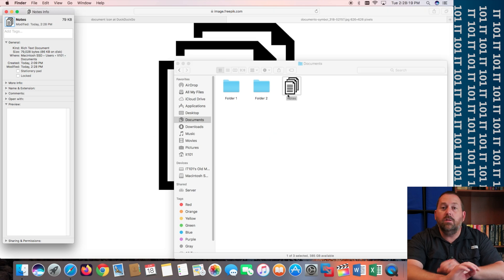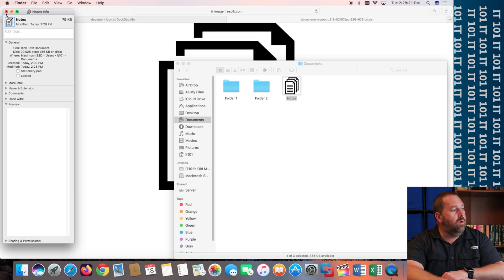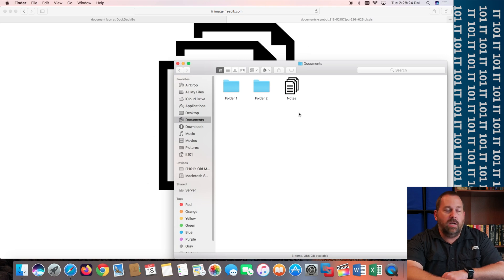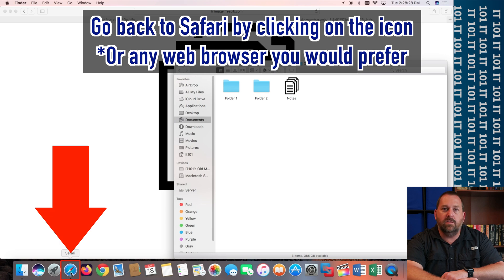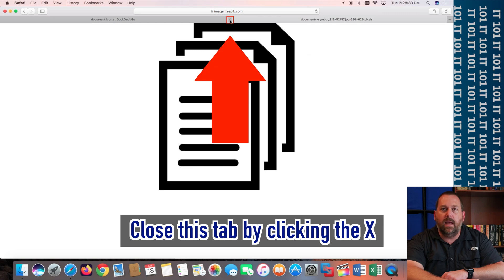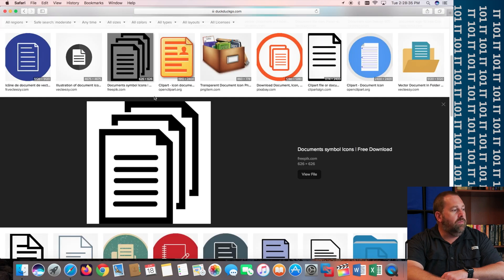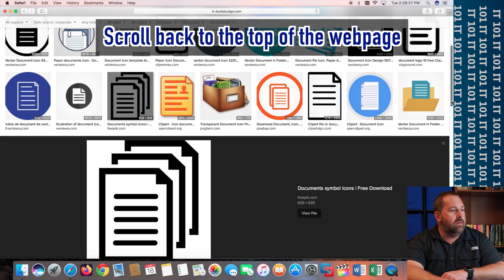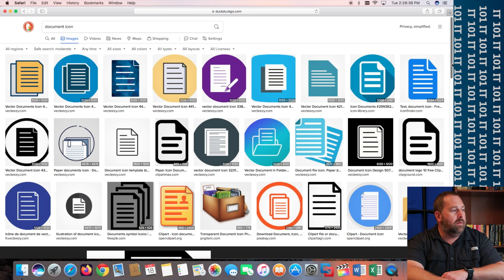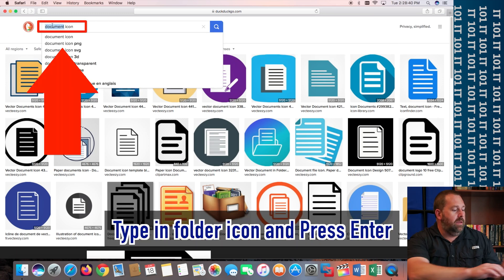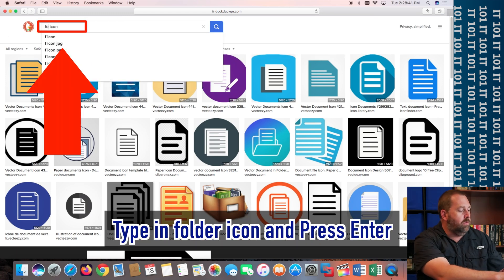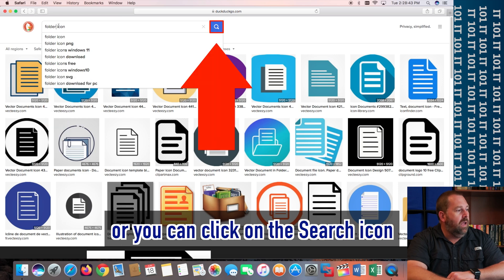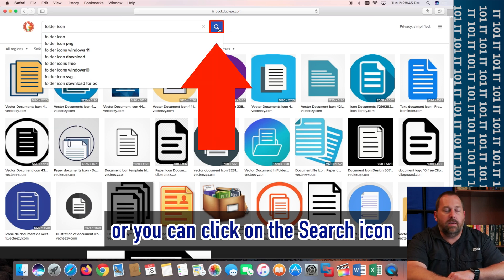So, let's do another one. That was for just a Notes document. Let's say I want to change a folder. So, I'm going to go back to Safari just by clicking on Safari right here. And I'm going to close out of this tab right here by clicking the X. Well, back over here, I'm going to scroll back to the top and then I'm going to type in Folder Icon. And I'm going to go ahead and click on the little search icon.